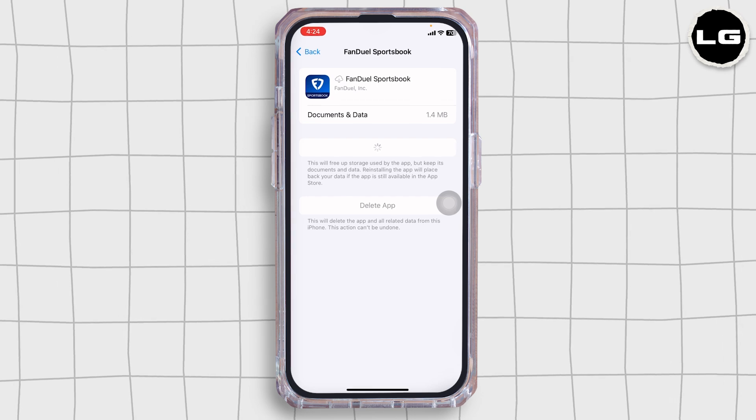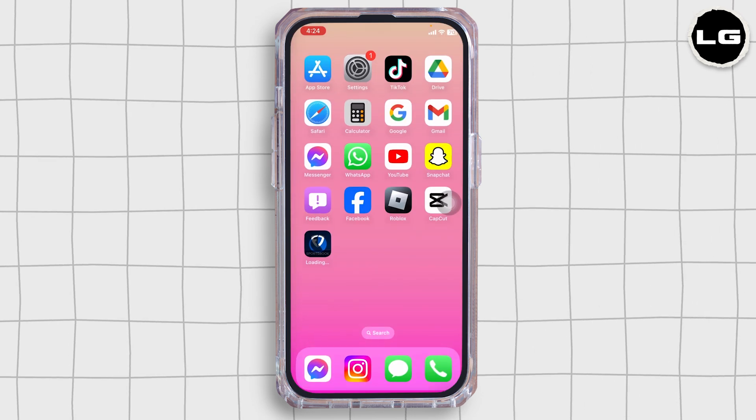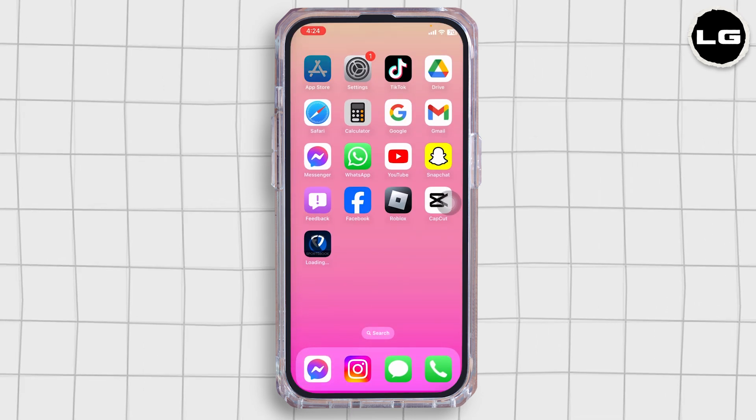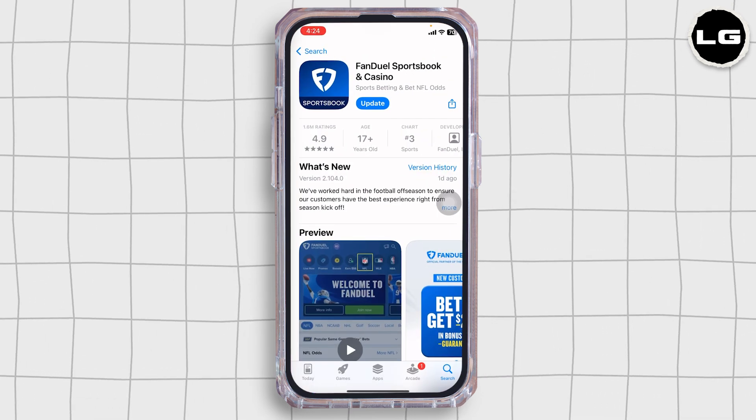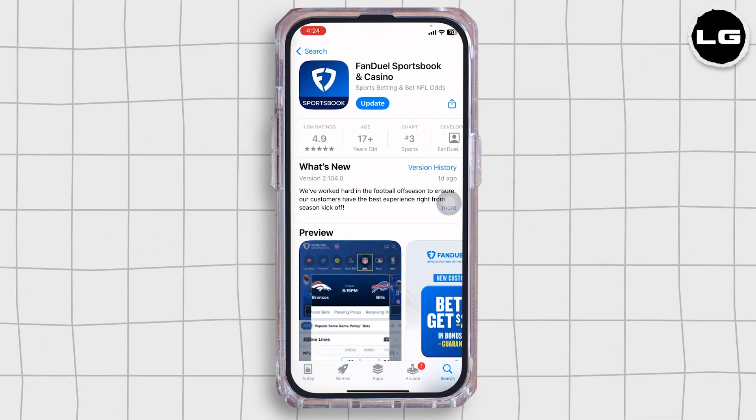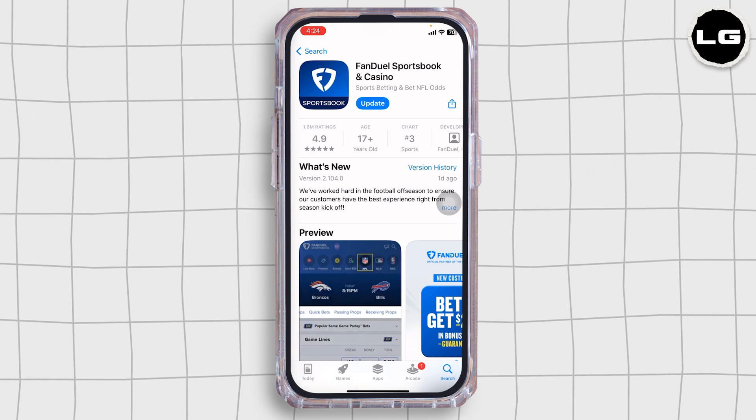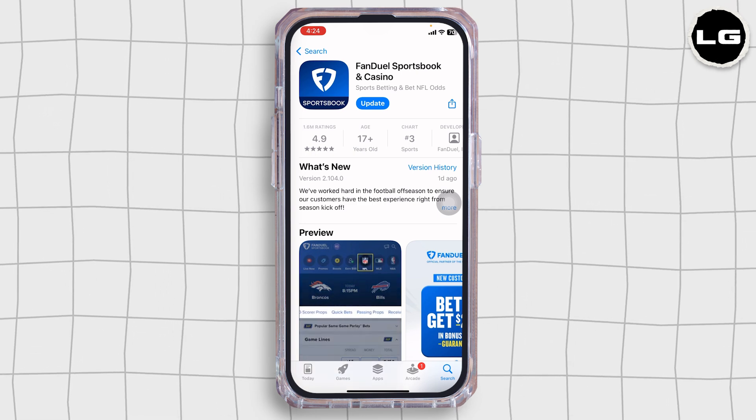Once you delete this app, launch your Play Store or App Store. Search for the app FanDuel and then download it. By following the steps, you will be good to go.